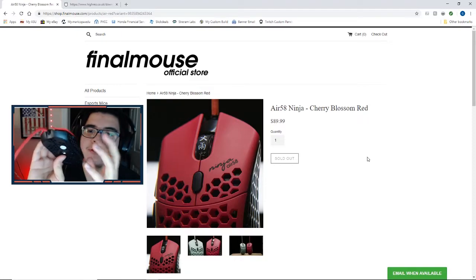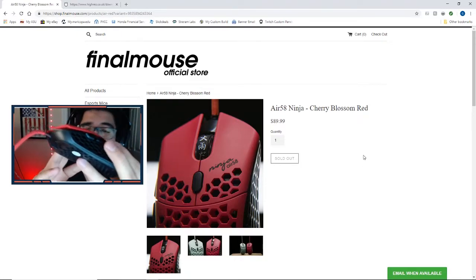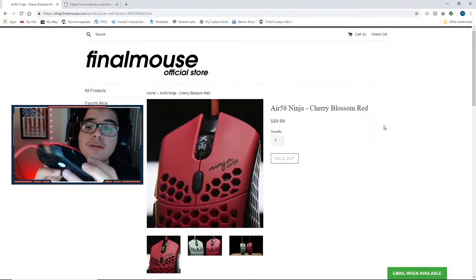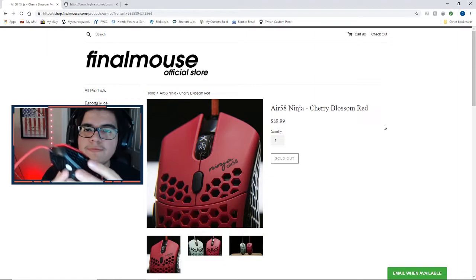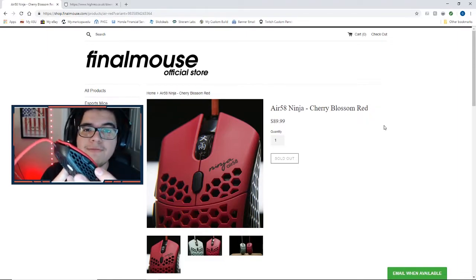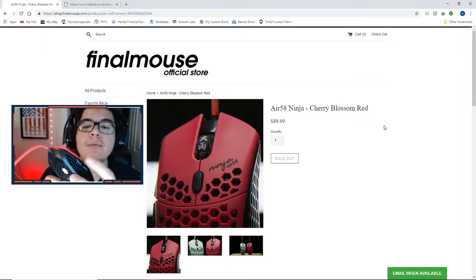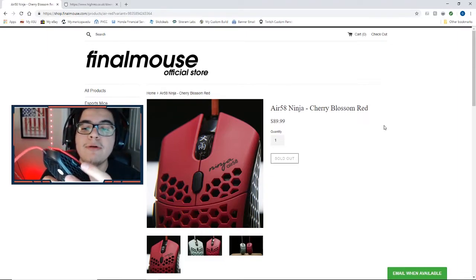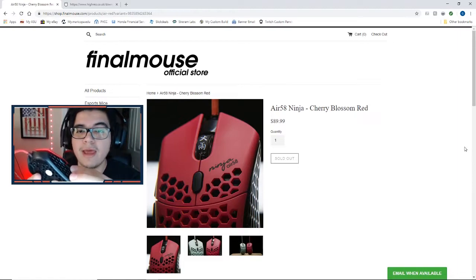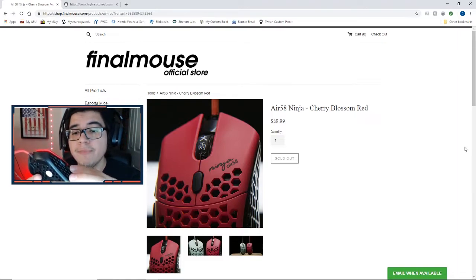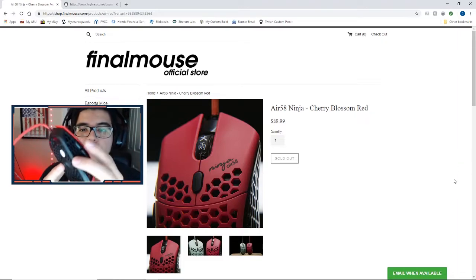However, these two were automatically programmed on mine to be Q and T. Now those are different binds that I have for building in Fortnite, so I couldn't really program those to be my weapon slots which are usually F1 and F2. So today I'm going to be showing you guys how to reprogram these.